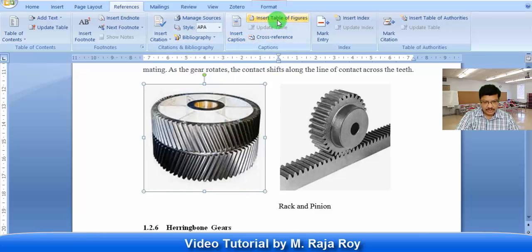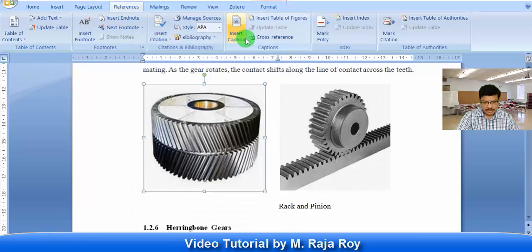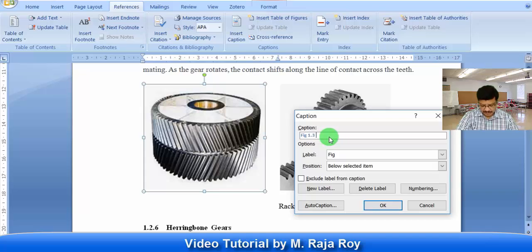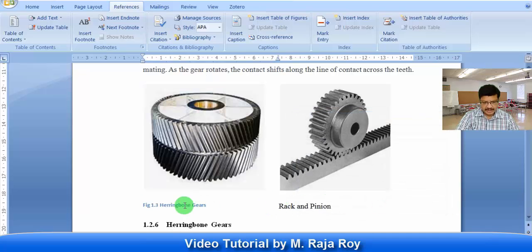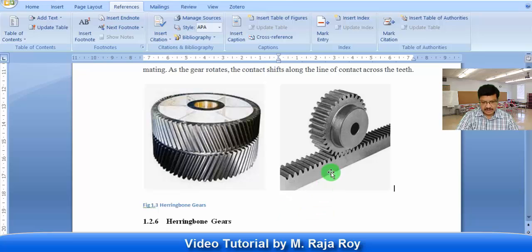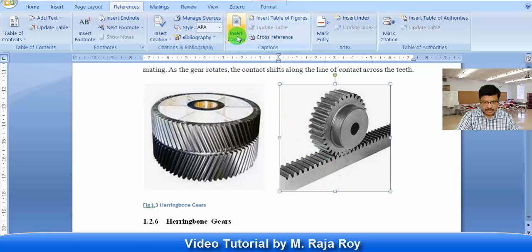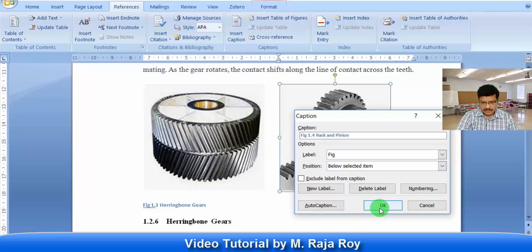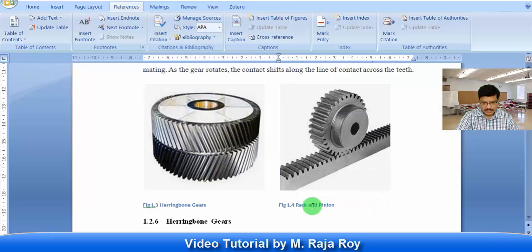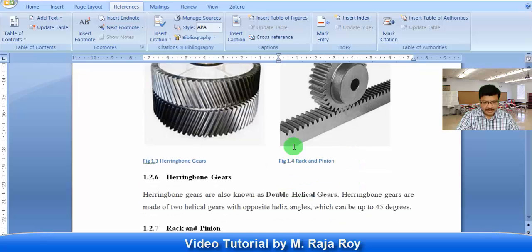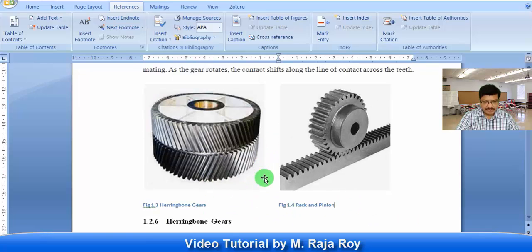Then go to insert caption. This is 1.3. In this way select this figure, go to insert caption. Then automatically you are getting the figure number. In this way you can generate the figure number.